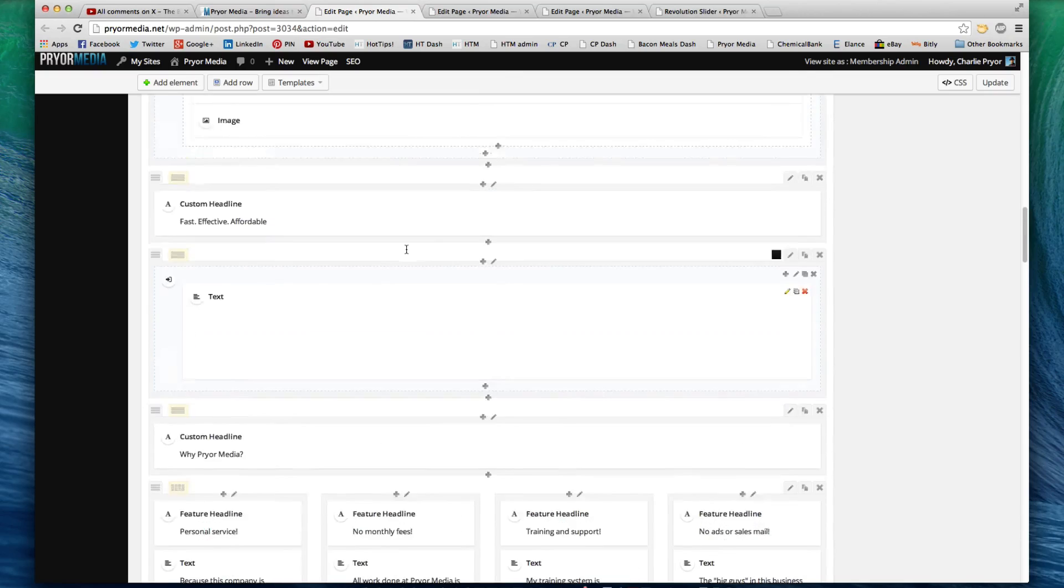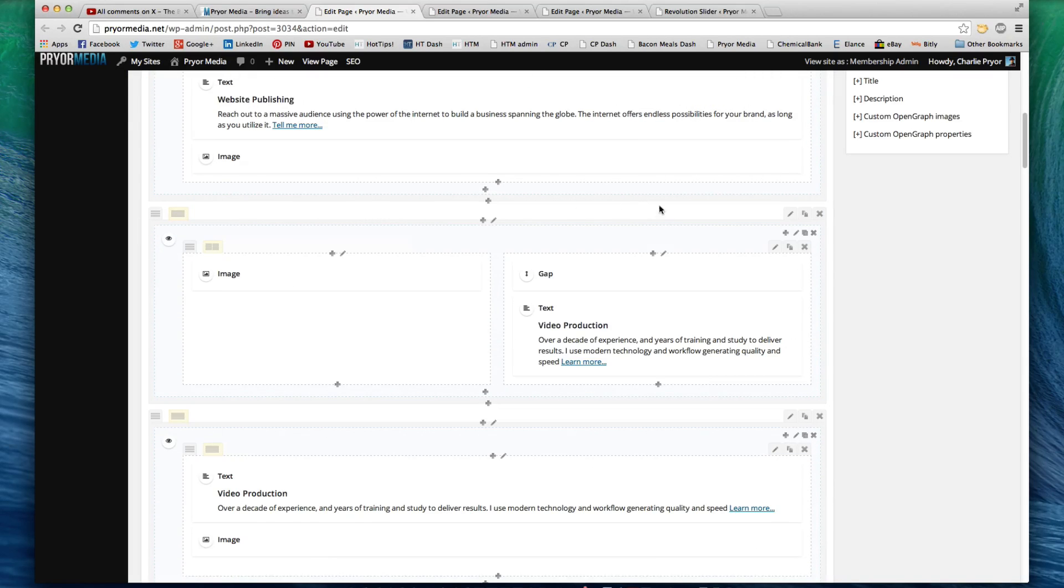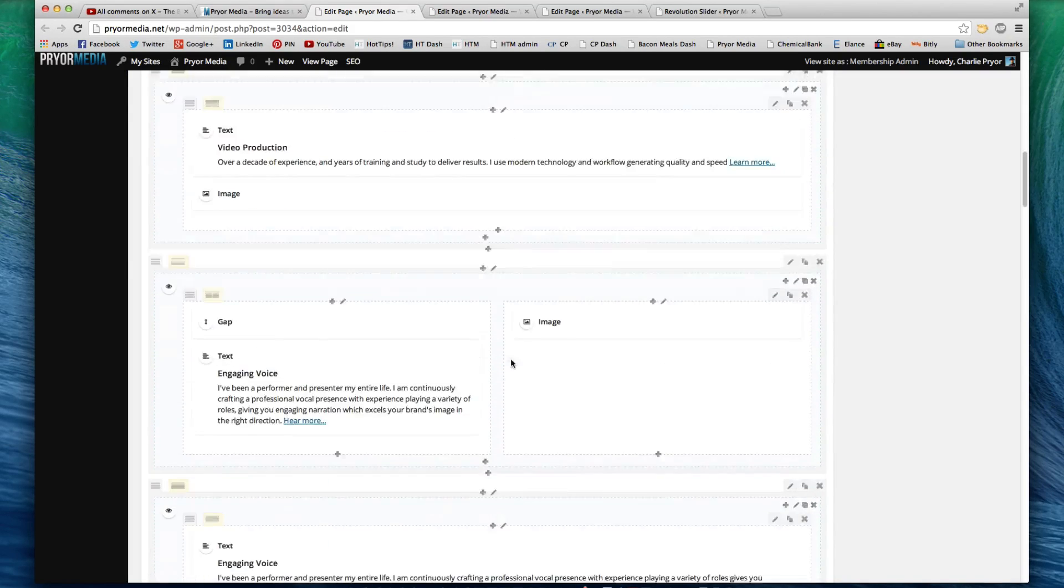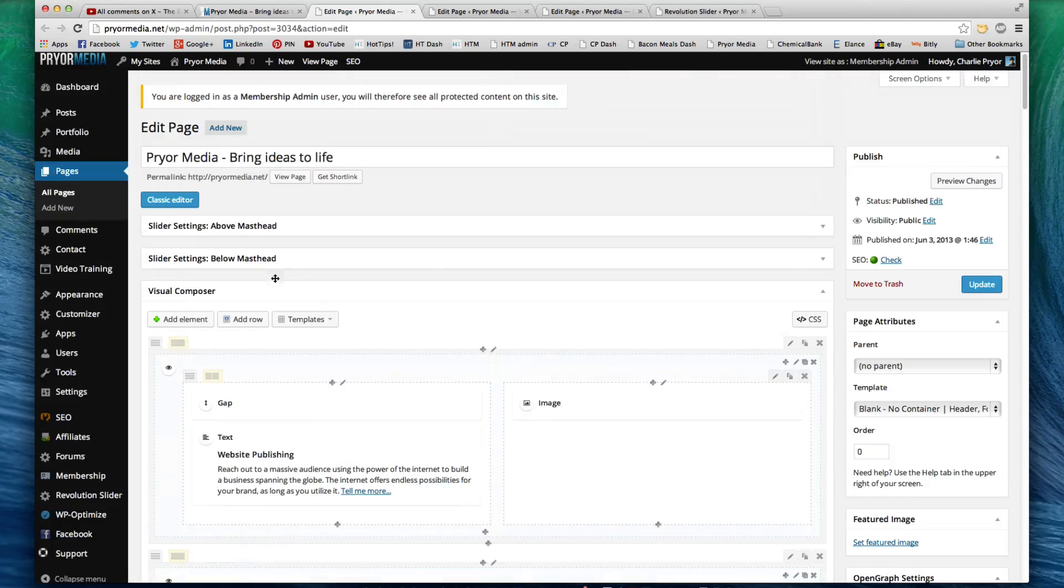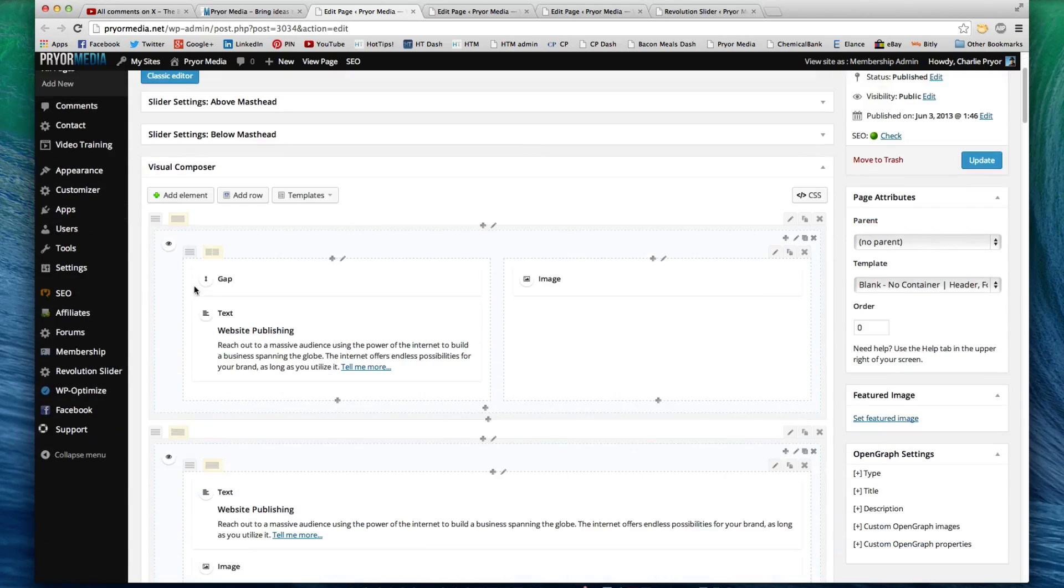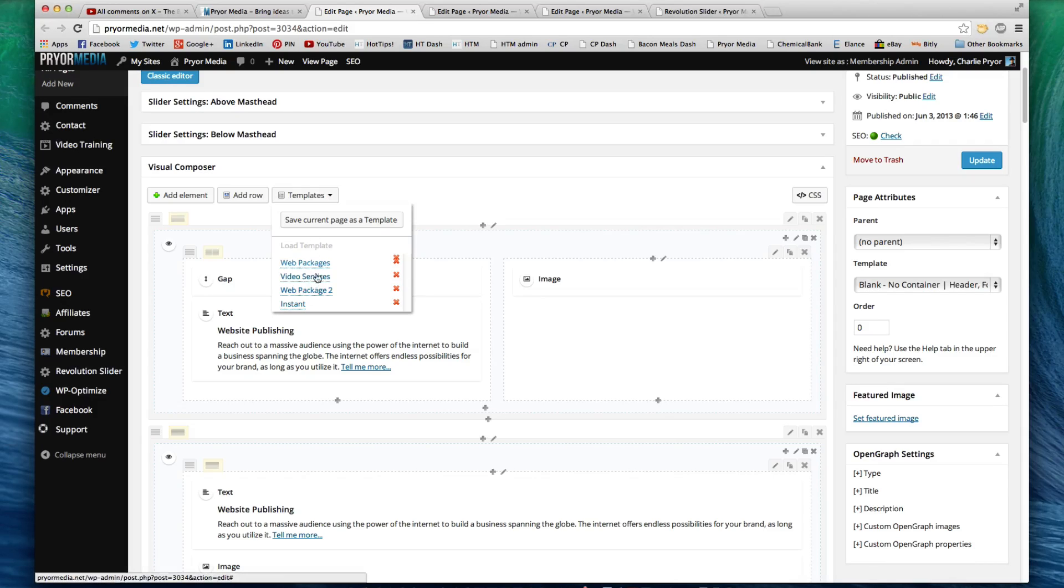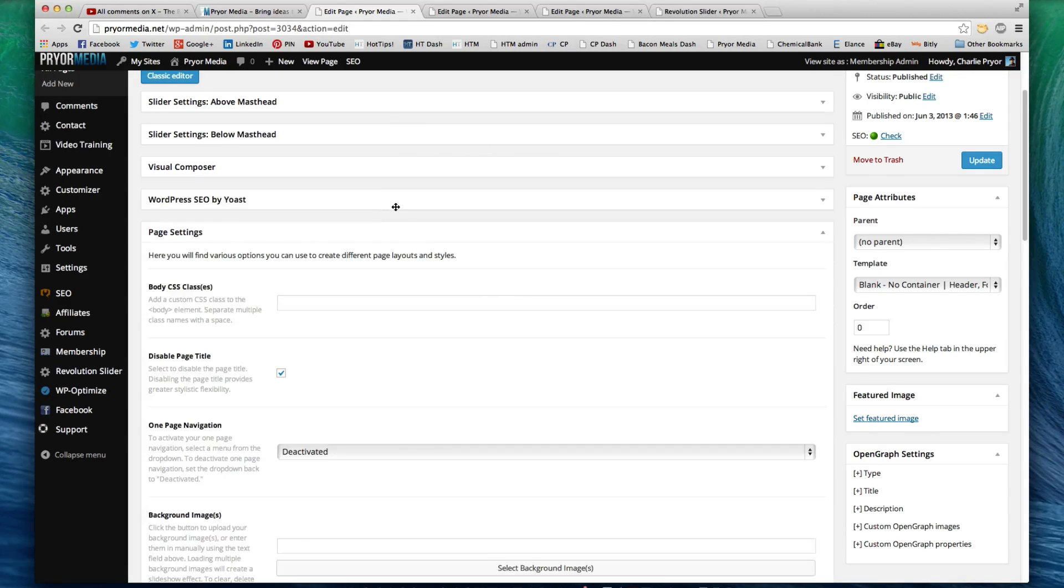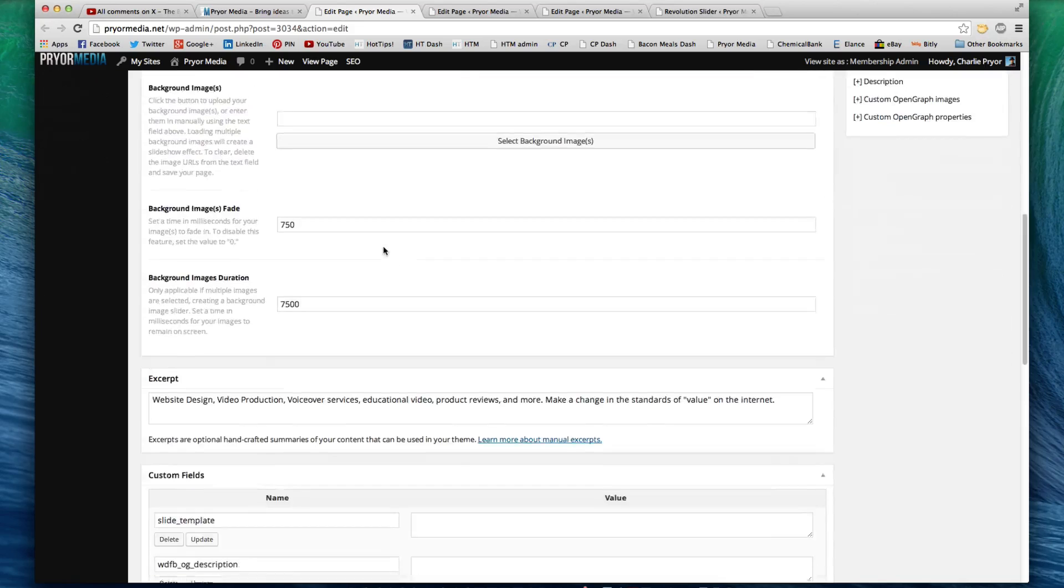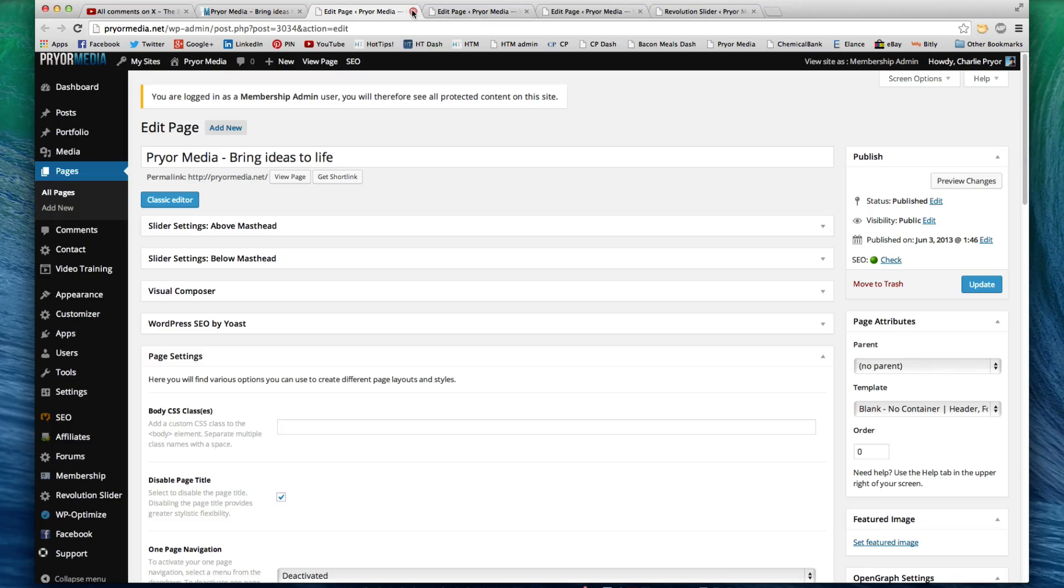Then I've got all these different fields here are all different content fields. And if I want to add more content fields, I can simply just add elements, add rows. I can save templates and use them later, and I can just select a template, and it will apply it. That's how I've composed the homepage. I've used the built-in Visual Composer.